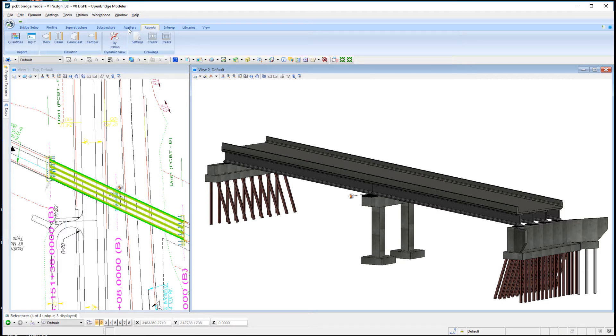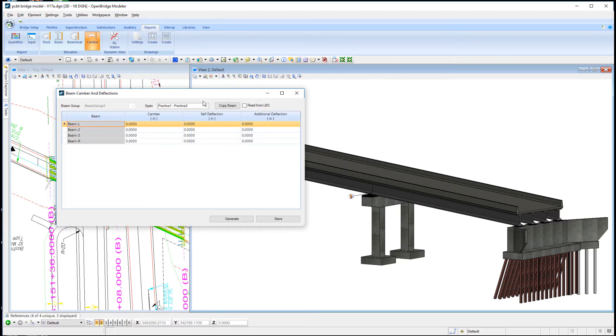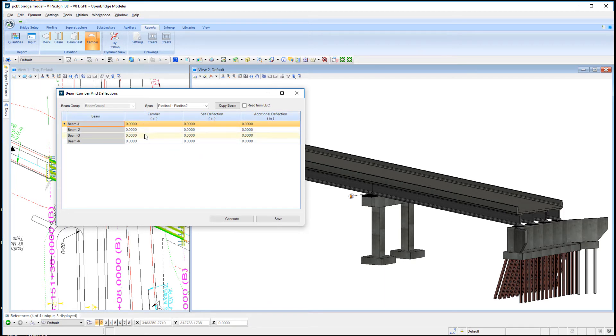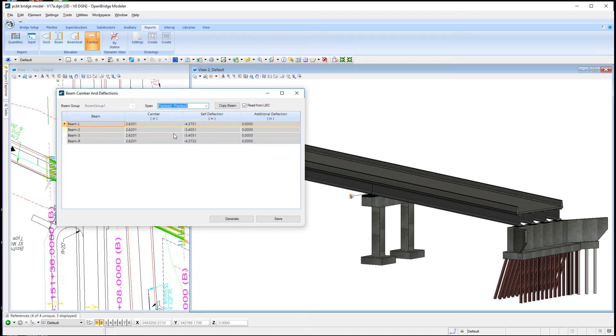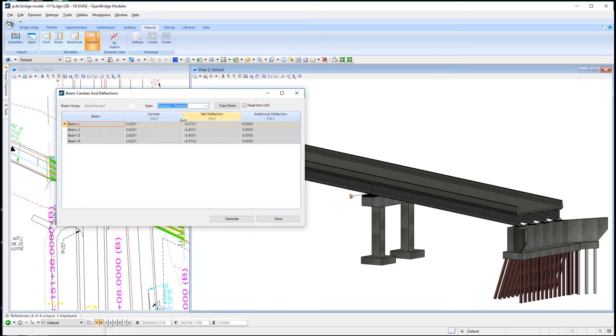I'll go to the Reports tab and select the Camber tool. You'll notice the camber deflection information is all zeroed out. You can click in any of these fields and key in the information, or ask the software to read that information from LeapBridge Concrete. That will populate it for all the beams in both spans.